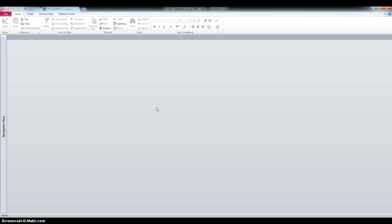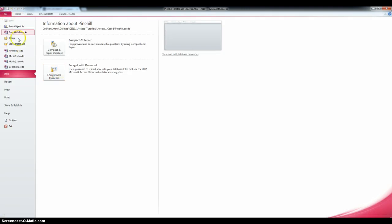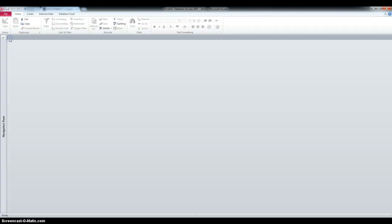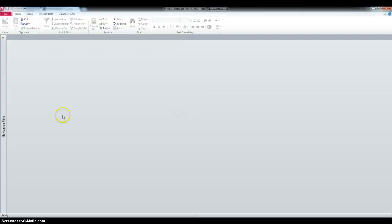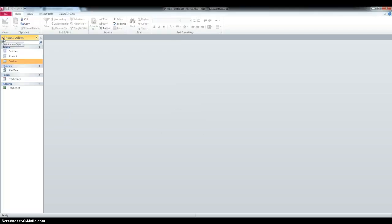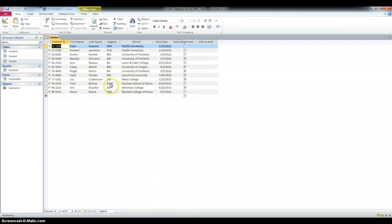In step 1, we have to open the Pine Hill database and click file, open and then select the file. I already did that. And then we have to open the Teacher table in Design View, so double click the Teacher table and then click the View.